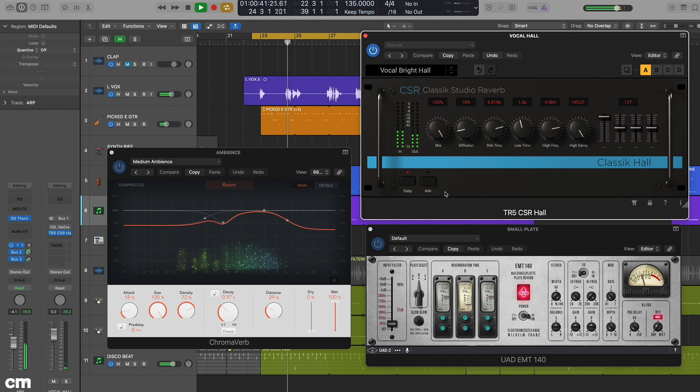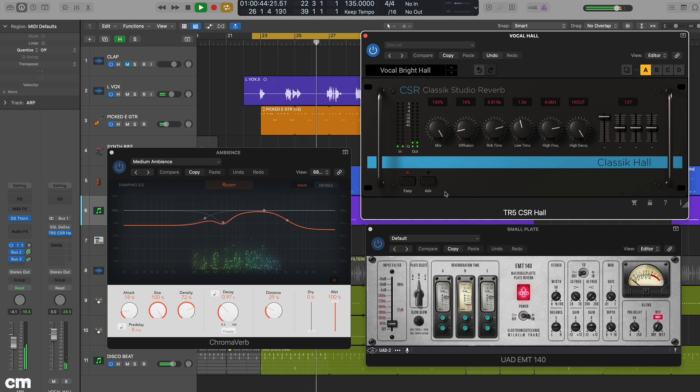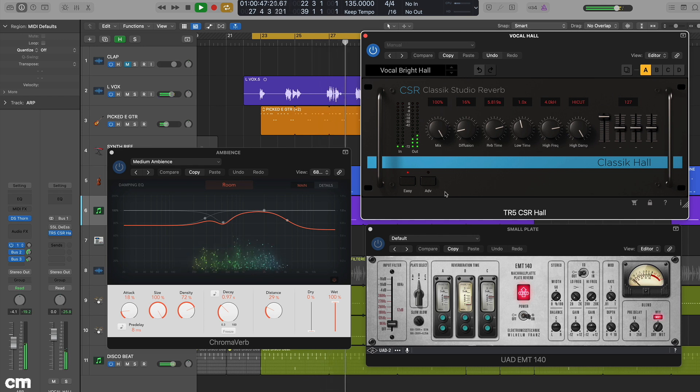We've set up two further reverbs, and by using the appropriate auxiliary sends, these can be shared by multiple tracks.